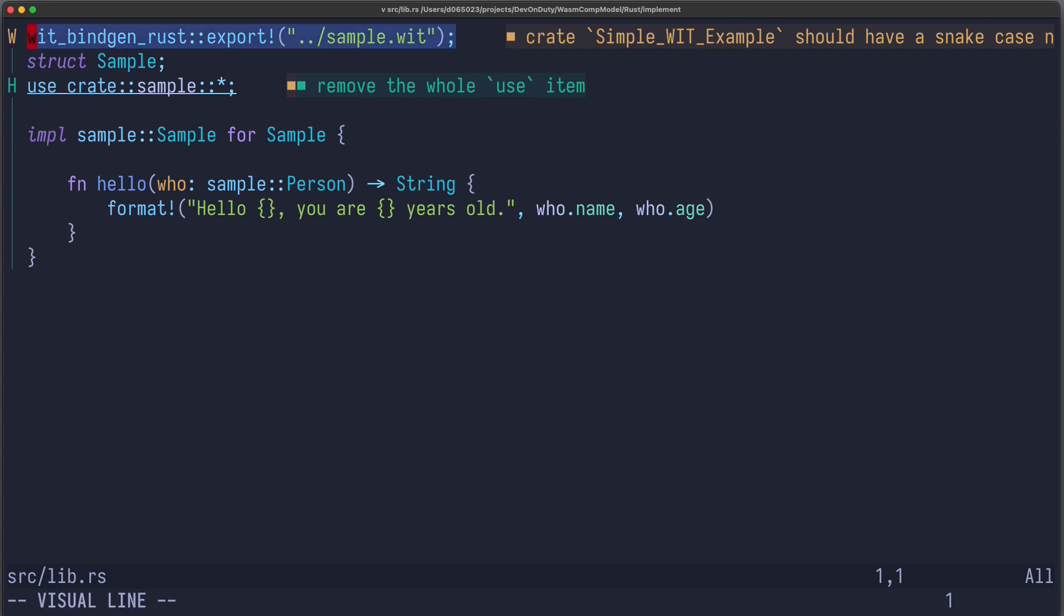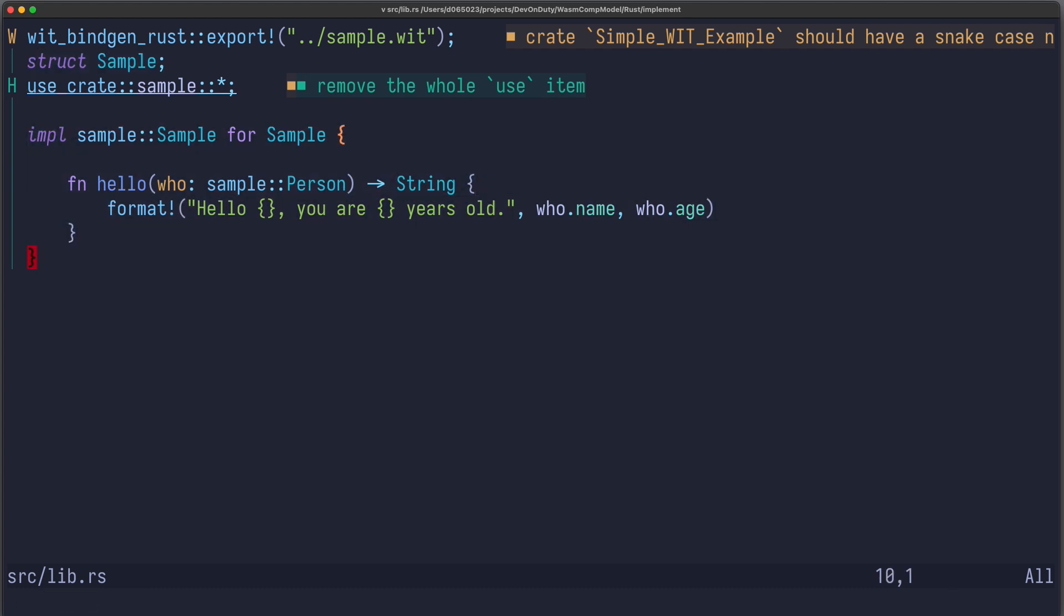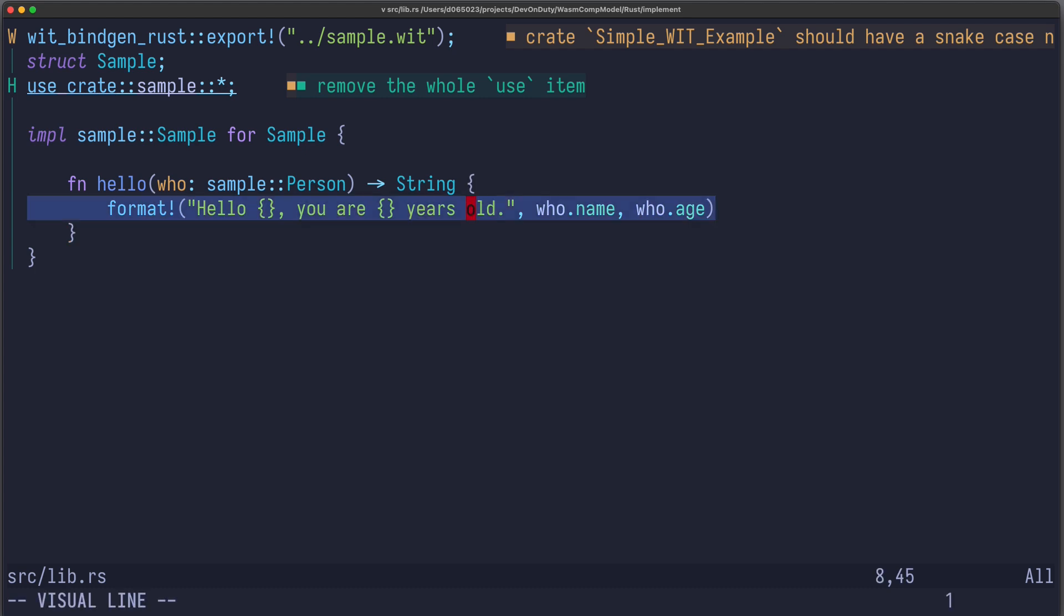Now let's create an implementation for this interface using Rust. First, I use the wit.bindgen.rust.export macro to load up the interface definitions. Then the only thing left to do is to implement the trait, which is automatically generated by this macro for my sample struct. And here I just need to implement the function hello, which takes a person and returns a string. So I just return some string based on the input parameter.